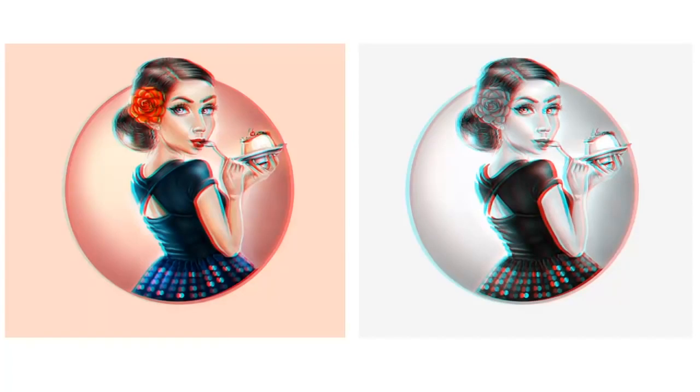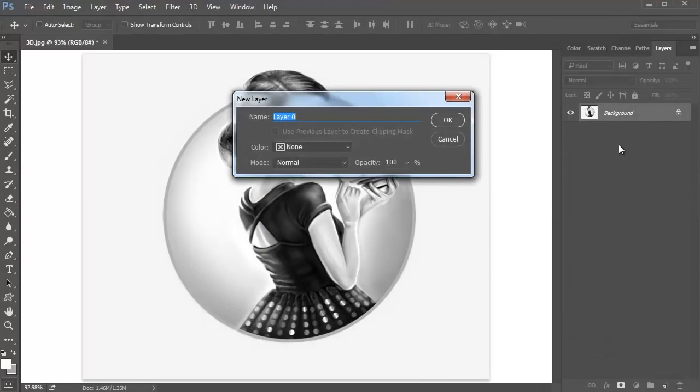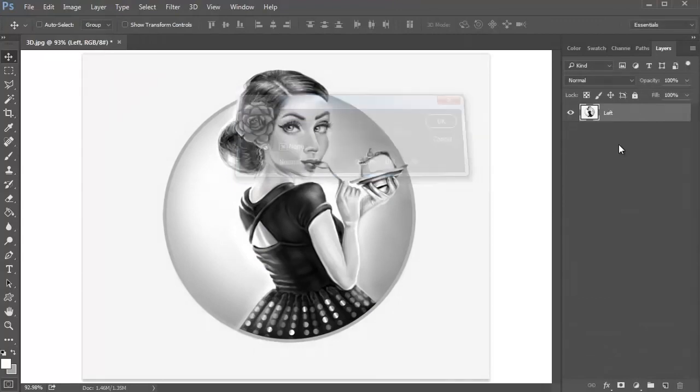Feel free to apply this effect to the colored version of your work, but for now, let's try this with a black and white digital painting. Double-click the background layer and name the new layer Left.